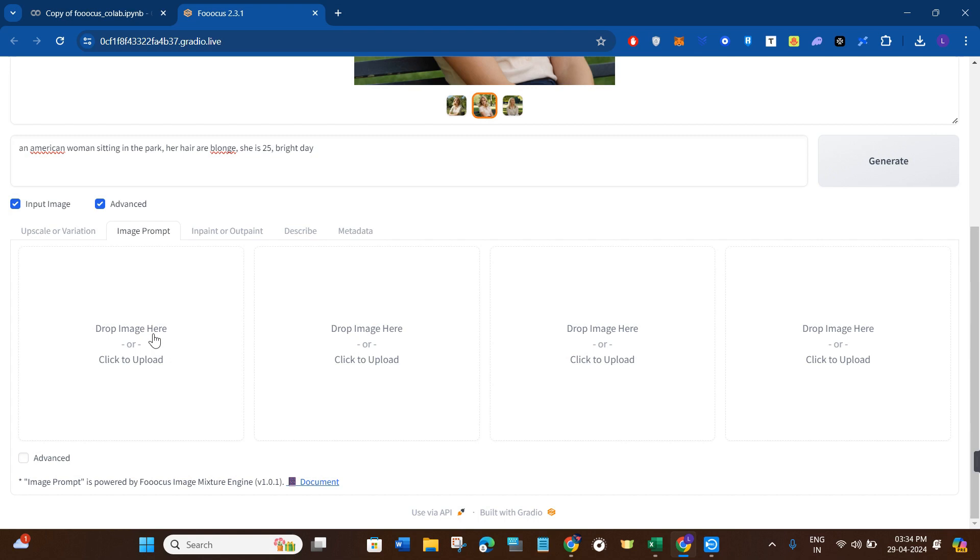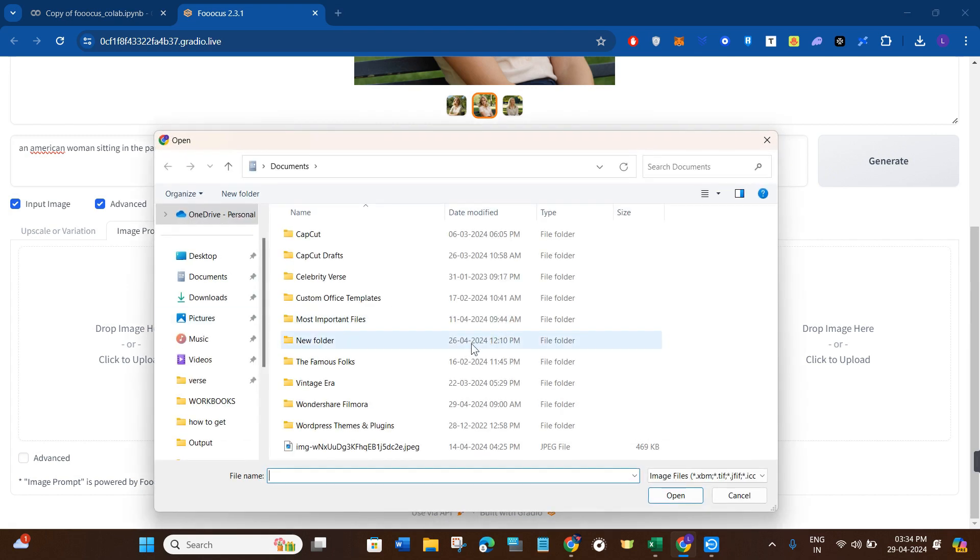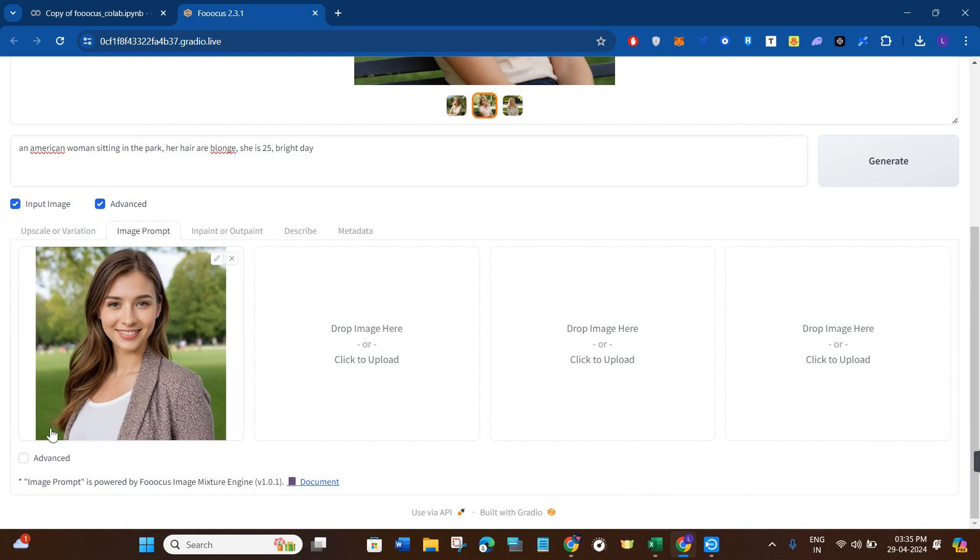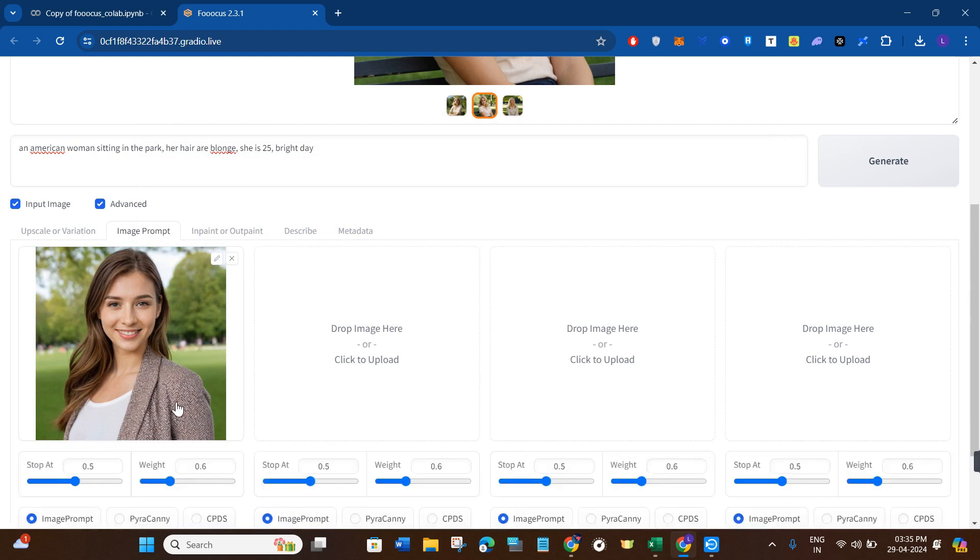Now here, you will have to select that particular image which you want to use as face swap—so basically your base image. After selecting the image, you just have to click on the advanced tab.